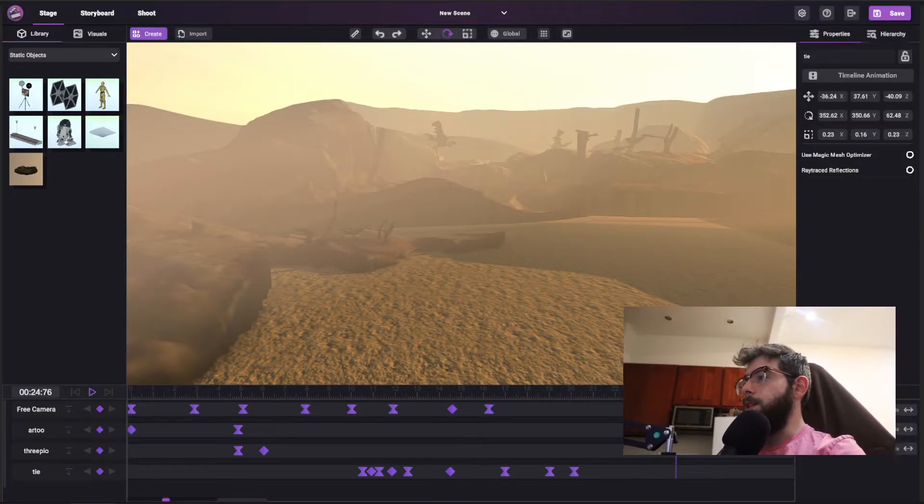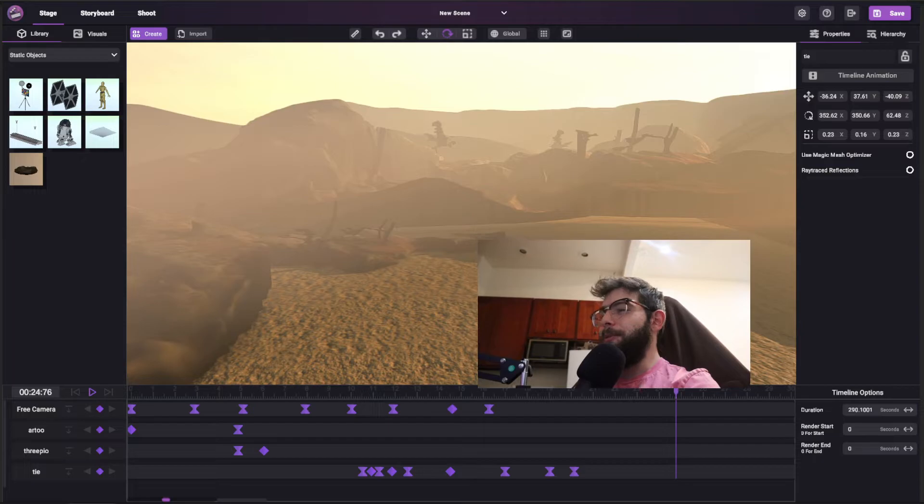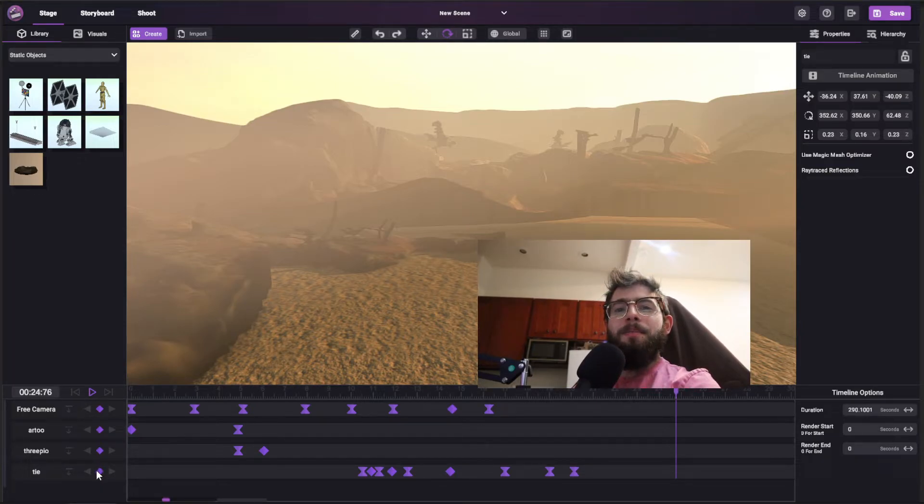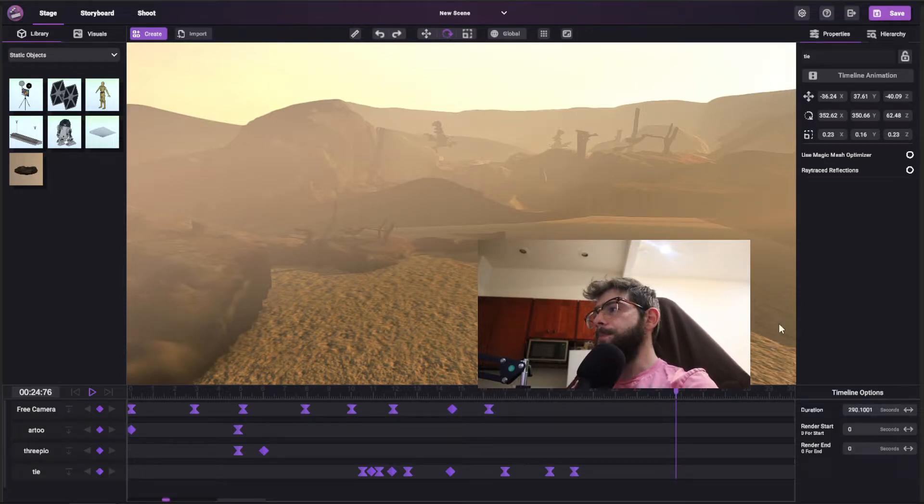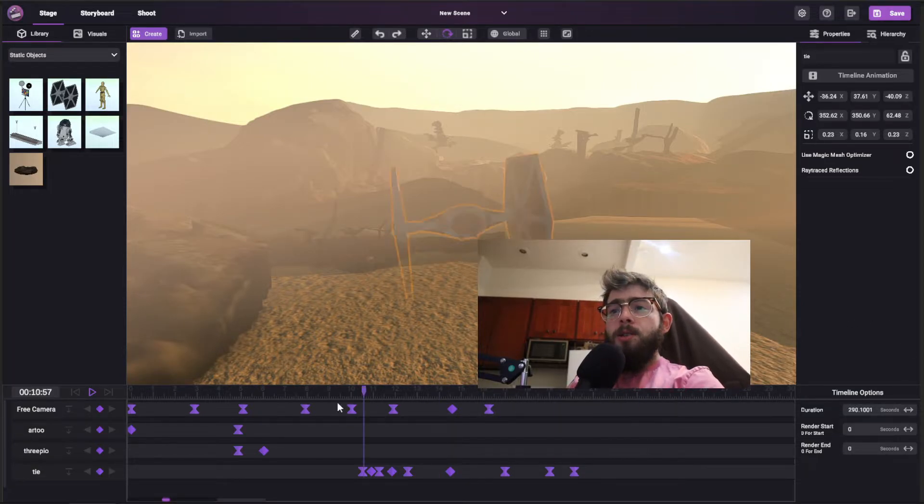And also you can delete a keyframe by just clicking on it, so it highlights, and then just click delete. I think it was actually in front of that one. So you can add a new keyframe, select it, and then click delete. So those are keyframes.